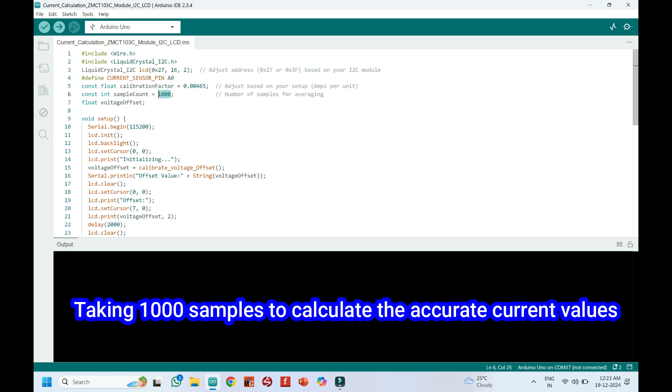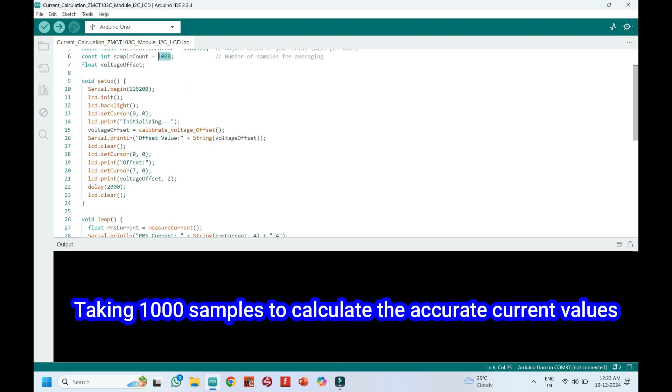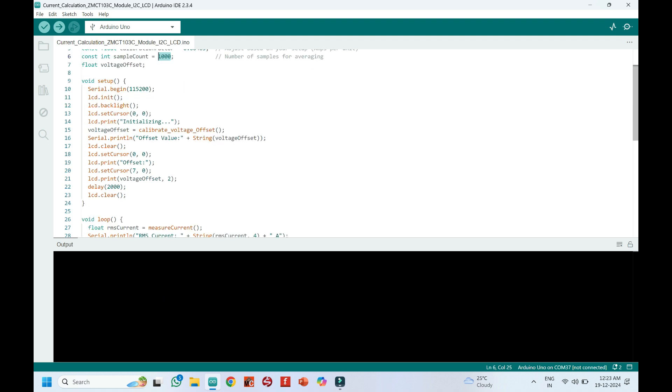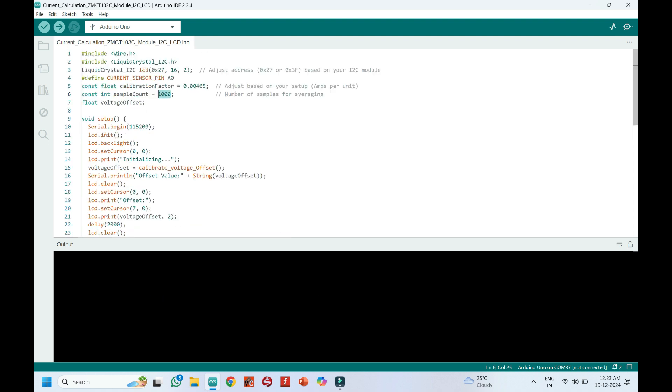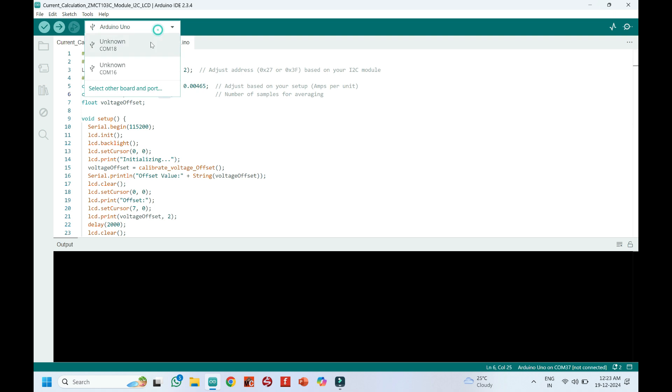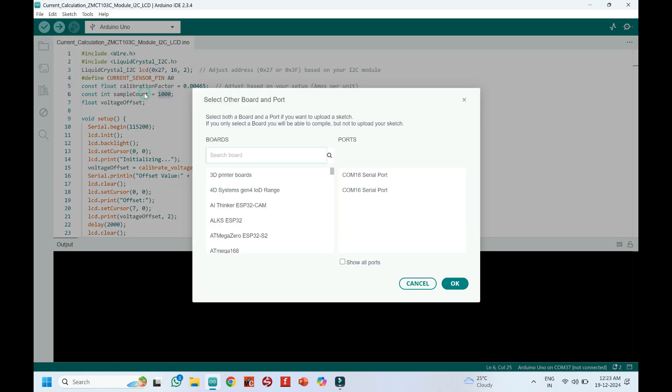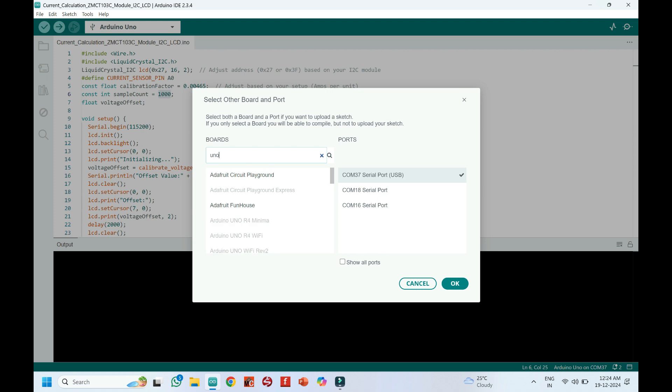Choose your board and proper port number. If you do not know the port number, see it in Device Manager.